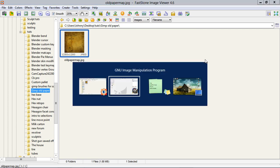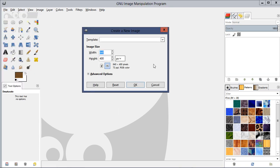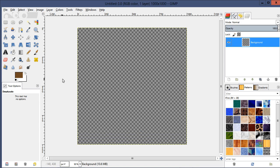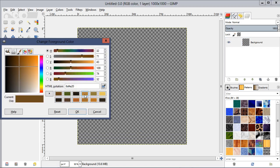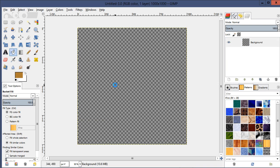It doesn't really matter what size you use. If you're using this texture for a UV map for 3D modeling, you'll be able to determine the size by your UV map. Otherwise it doesn't really matter — just whatever size you need. Let's go ahead and do a 1000 by 1000, set it to transparent, and choose a color.